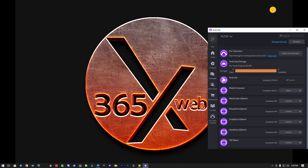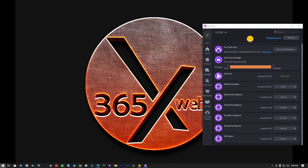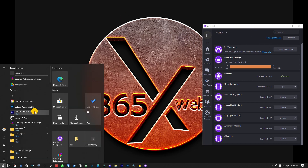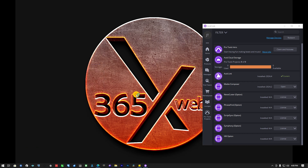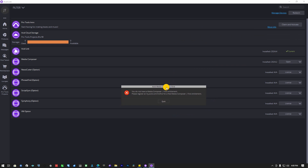Hello guys and welcome to another video. So a quick one — you can see on the screen here. This is Avid Link. I've installed Avid and whenever I want to launch Avid Composer, watch what happens. I get this message which says 'Avid Media Composer First — you do not have a Media Composer First entitlement, please register at this link.' So let me pull up my browser.